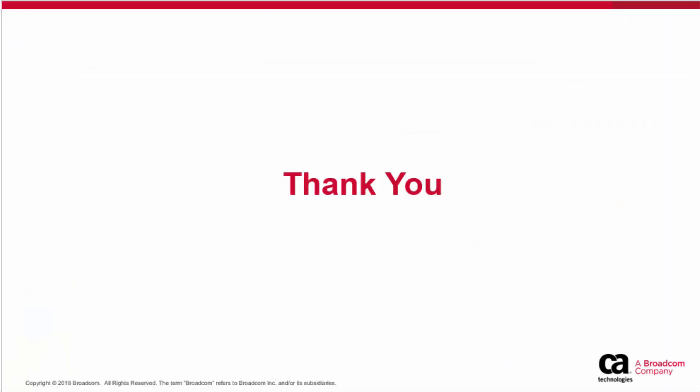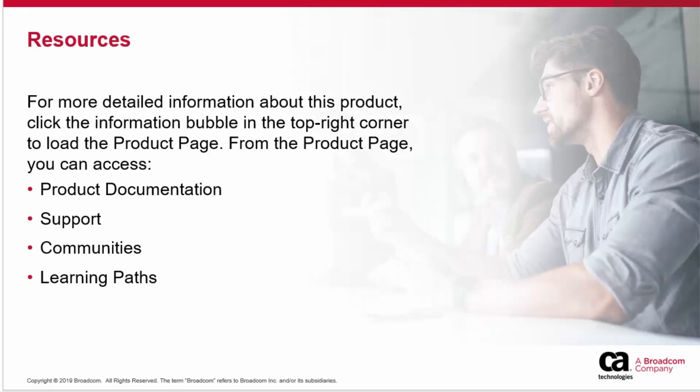Thank you for watching this video. For more detailed information about this product, click the Information Bubble in the top right corner to load the Product page. From there, you can visit Product Documentation, Support, Communities, or see the Learning Paths.